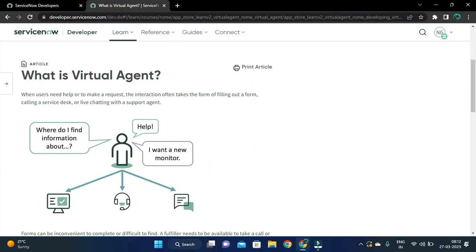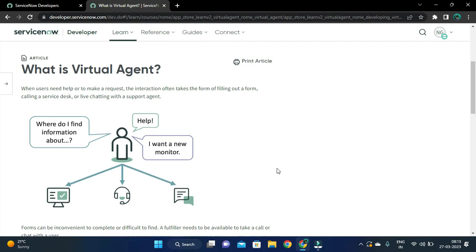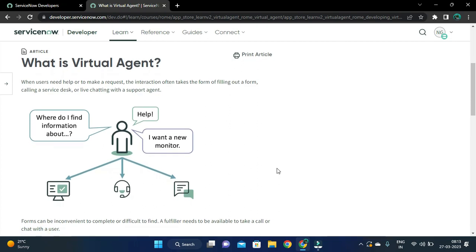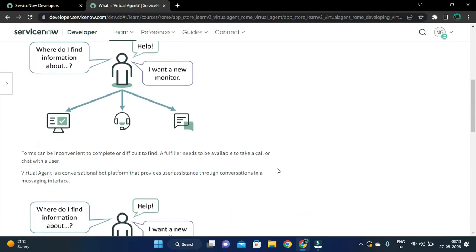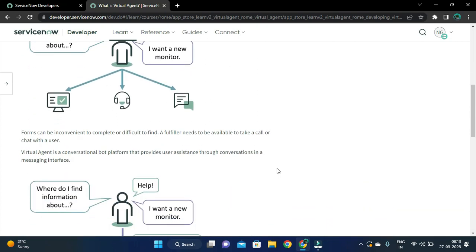Through the chatbot interface, an end user can achieve these three things. They have also mentioned that forms can be inconvenient to complete or difficult to find, and a fulfiller needs to be available to take a call or chat.